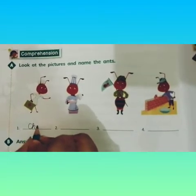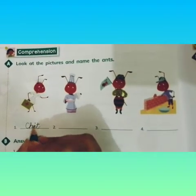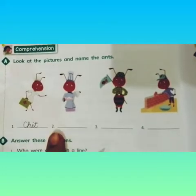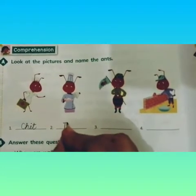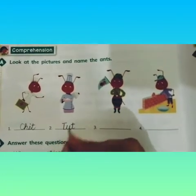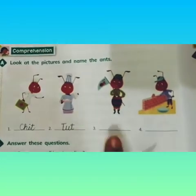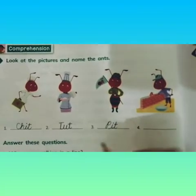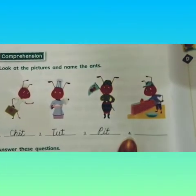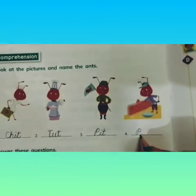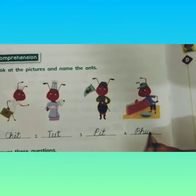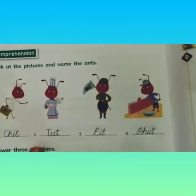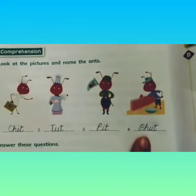Number one: it is a Chit. C-H-I-T. Chit. Number two: Tut. T-U-T. Number three: Pit. P-I-T. And number four: Phut. P-H-U-T. So the four ants are: Chit, Tut, Pit, and Phut.